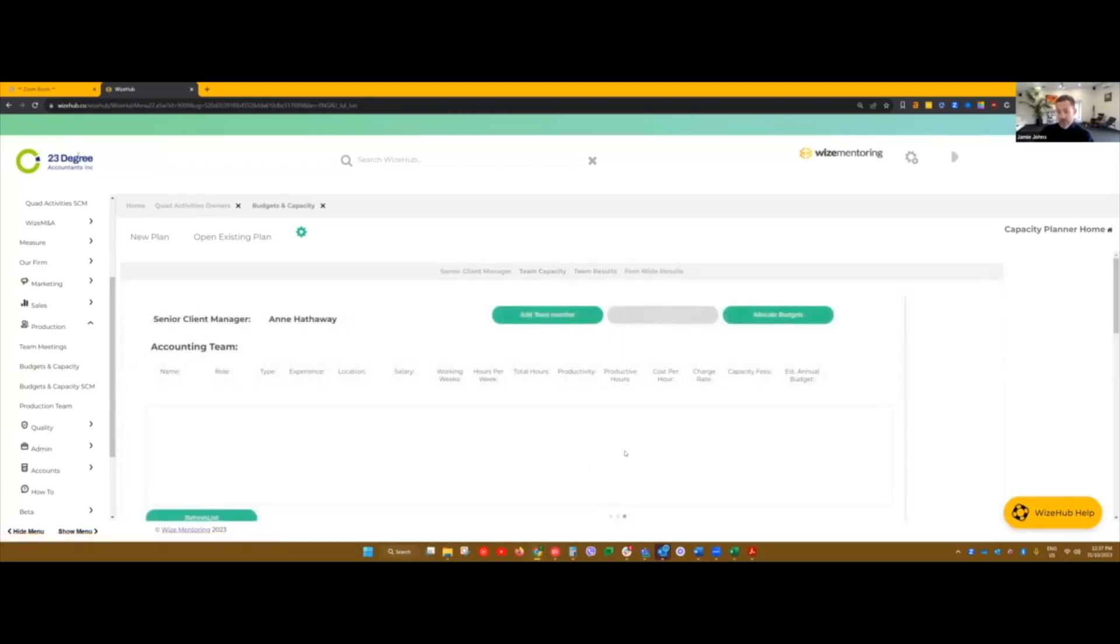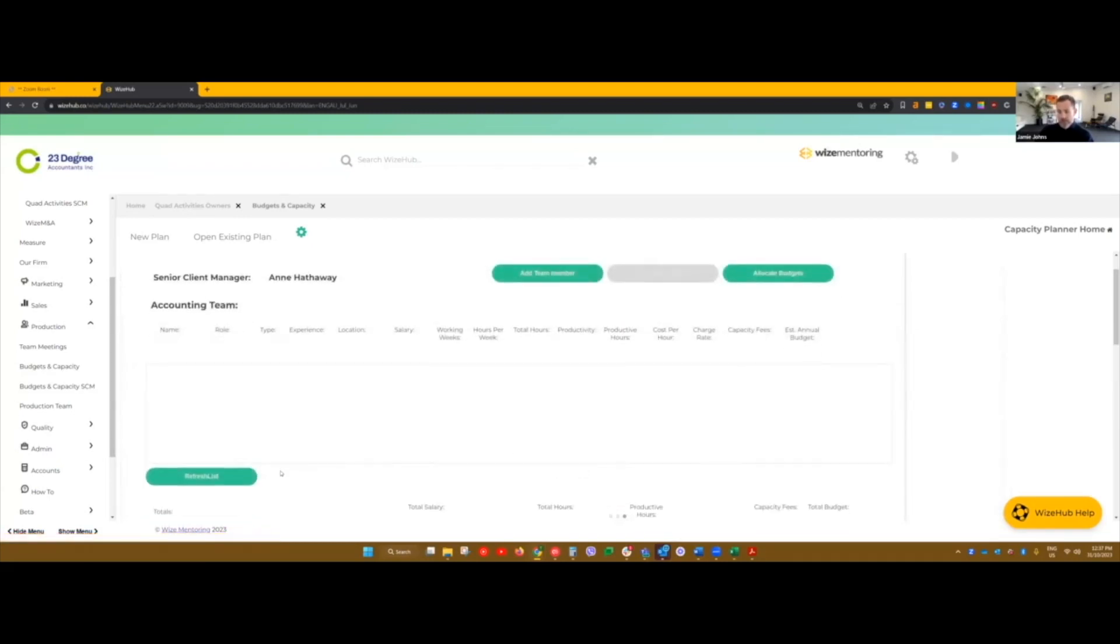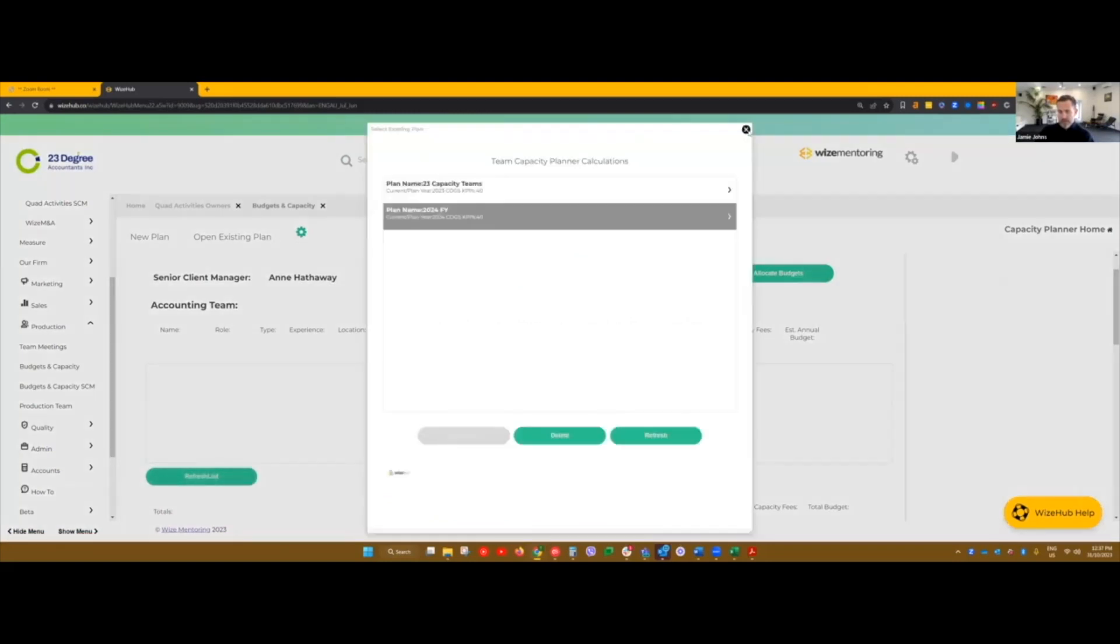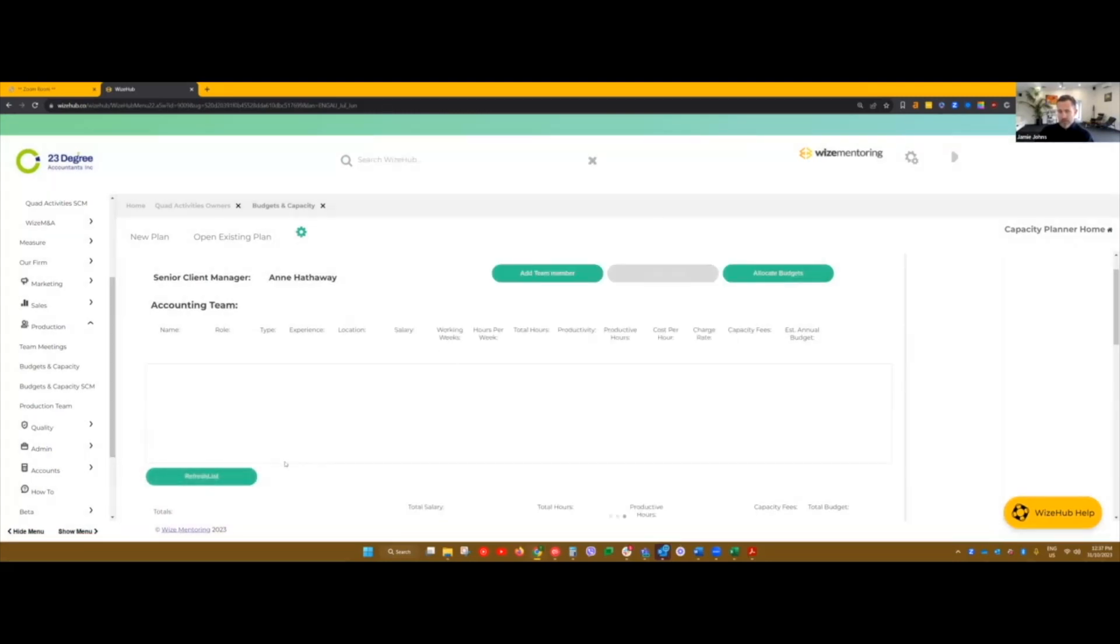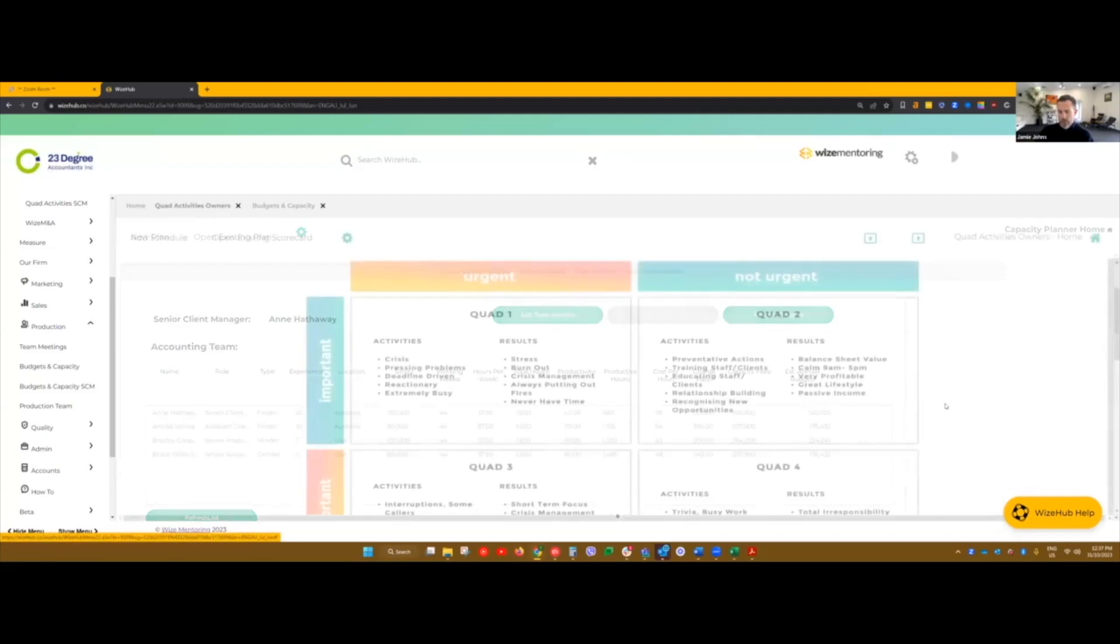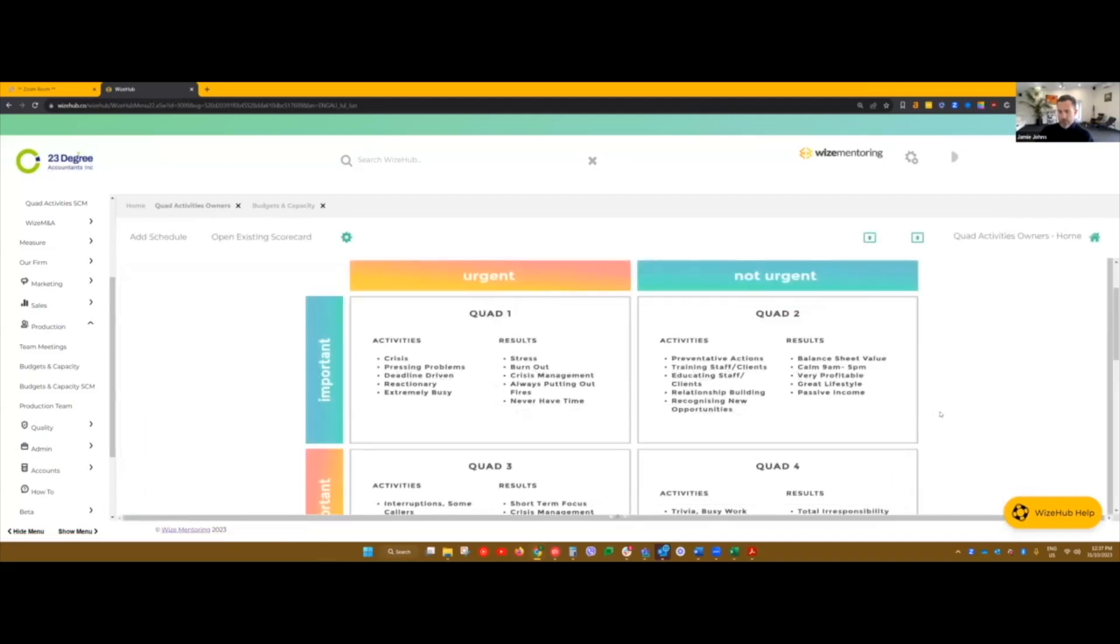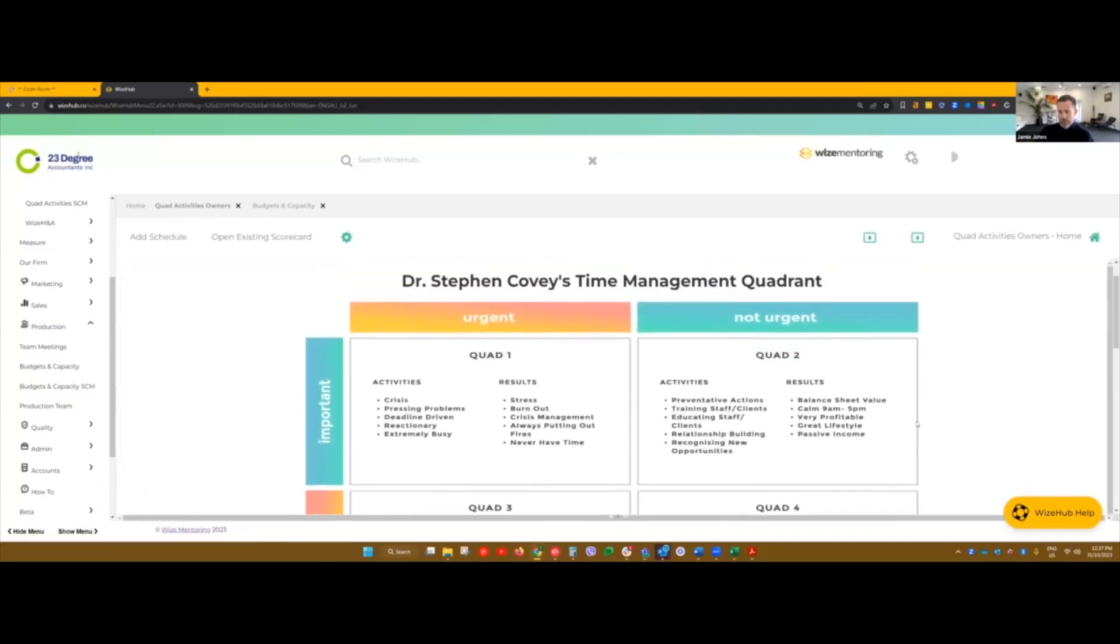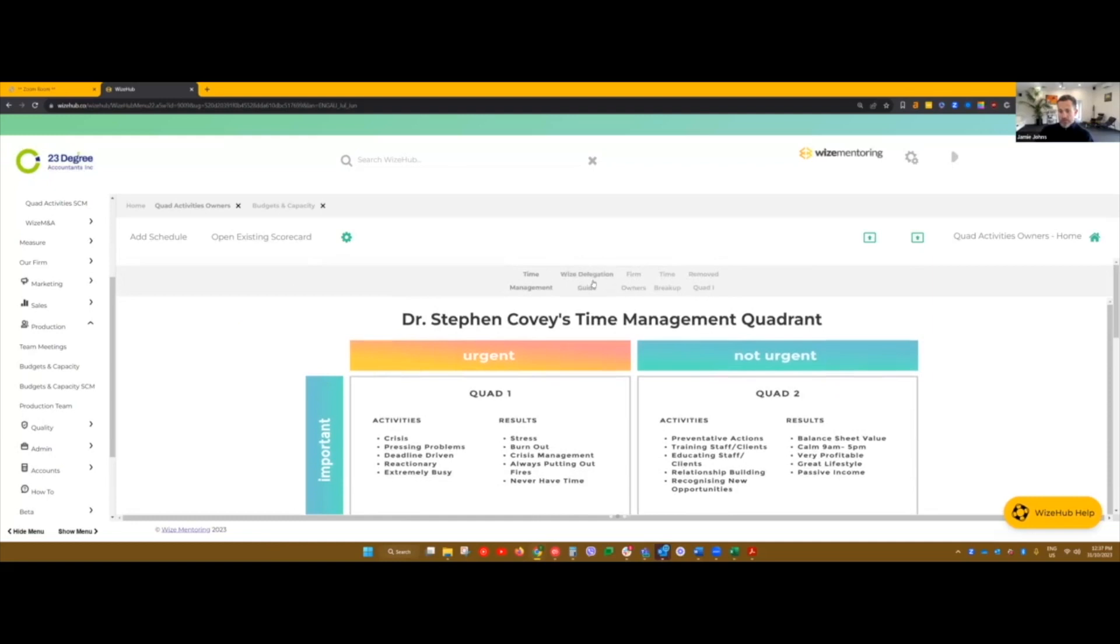And then again, as soon as you hire, you have to delegate. So again, coming back to that WISE traffic quadrant, get the right people doing the right type of work. And once you do that, the team will be humming.